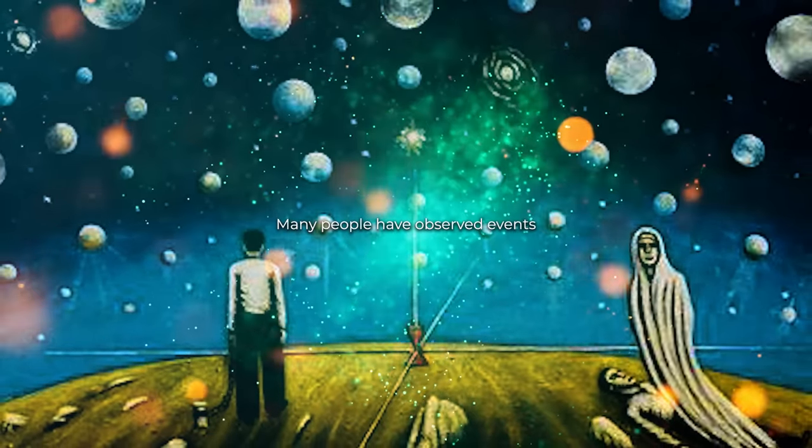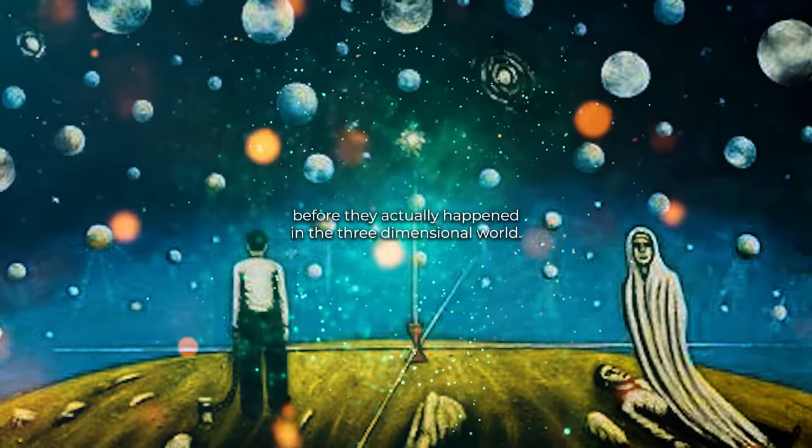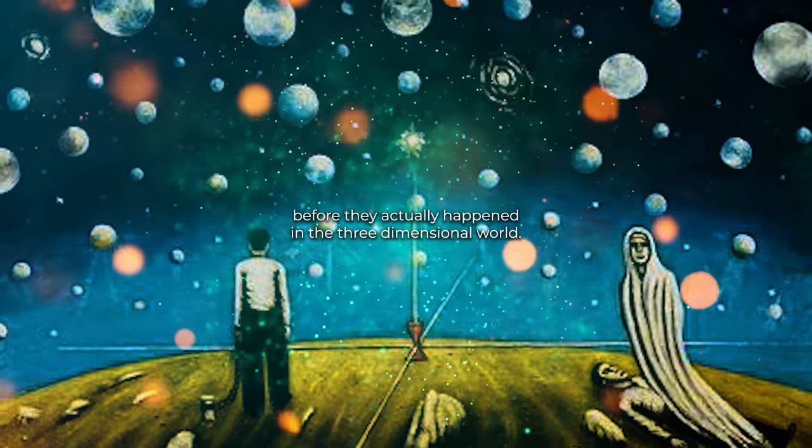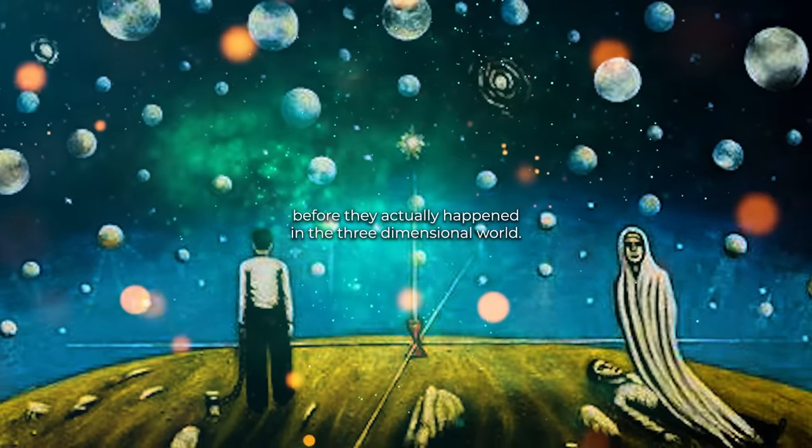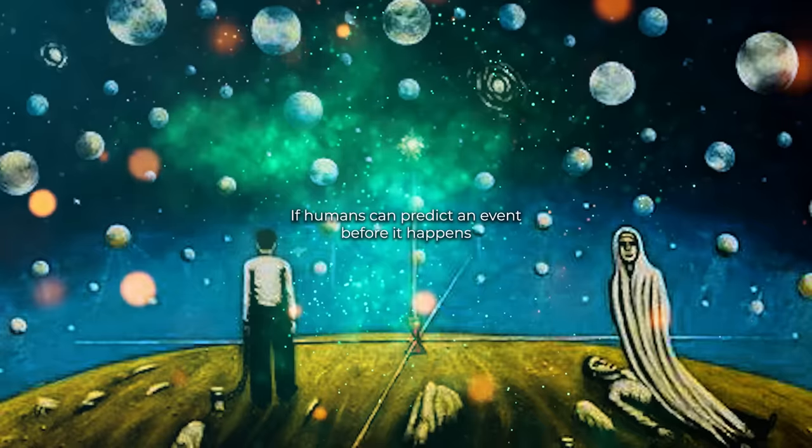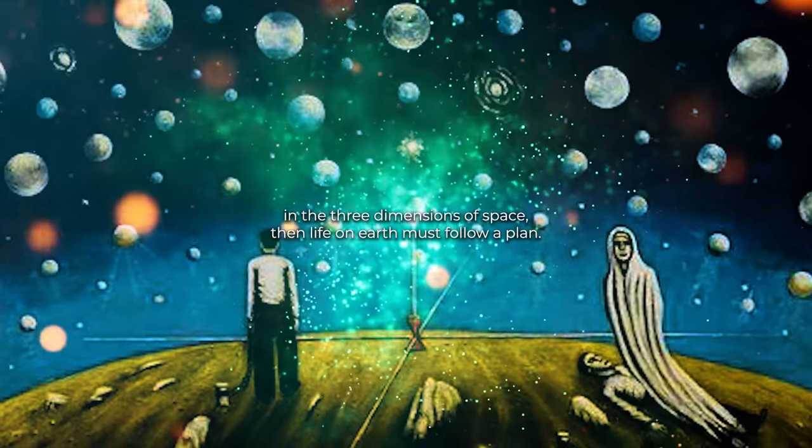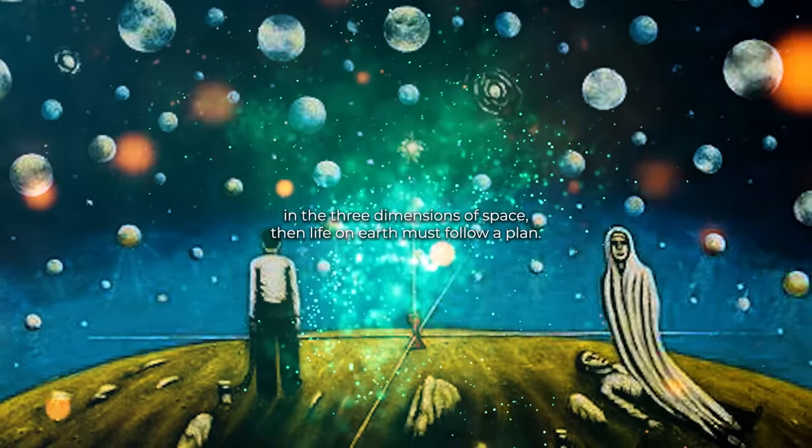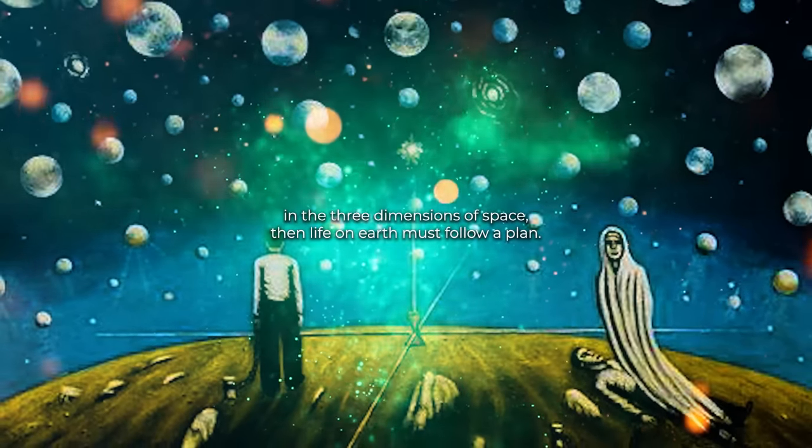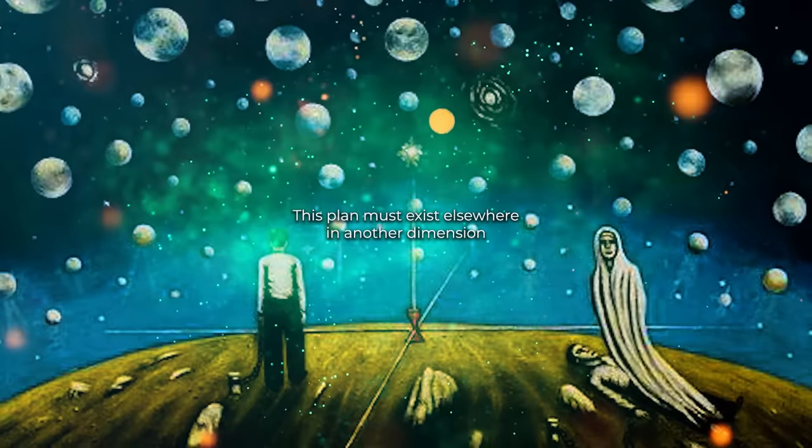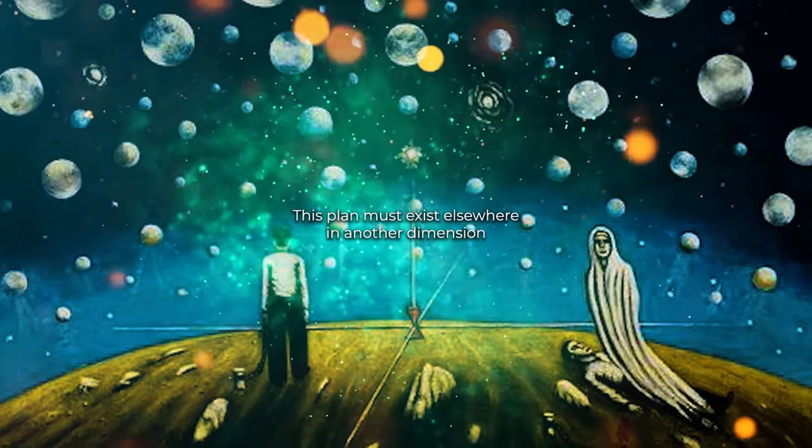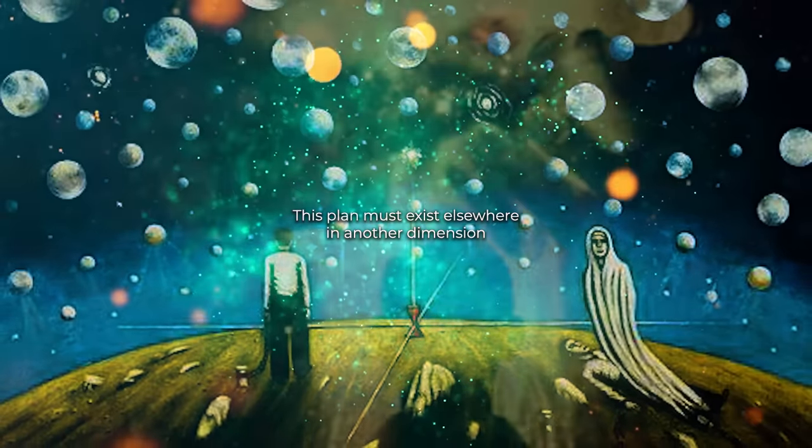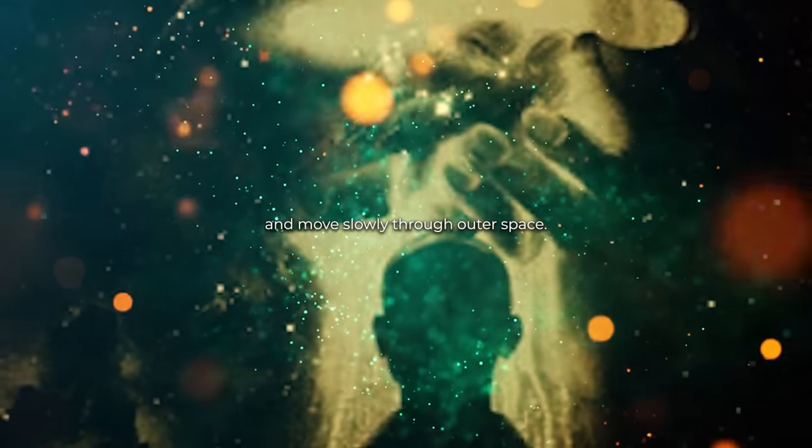Many people have observed events before they actually happened in this three-dimensional world. If humans can predict an event before it happens in the three dimensions of space, then life on Earth must follow a plan. This plan must exist elsewhere, in another dimension, and move slowly through our space.